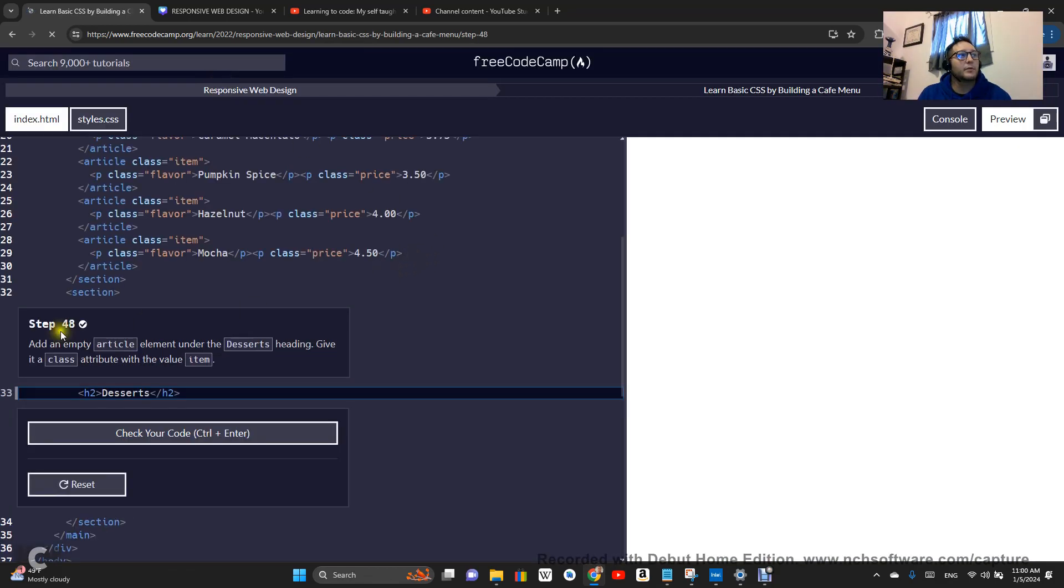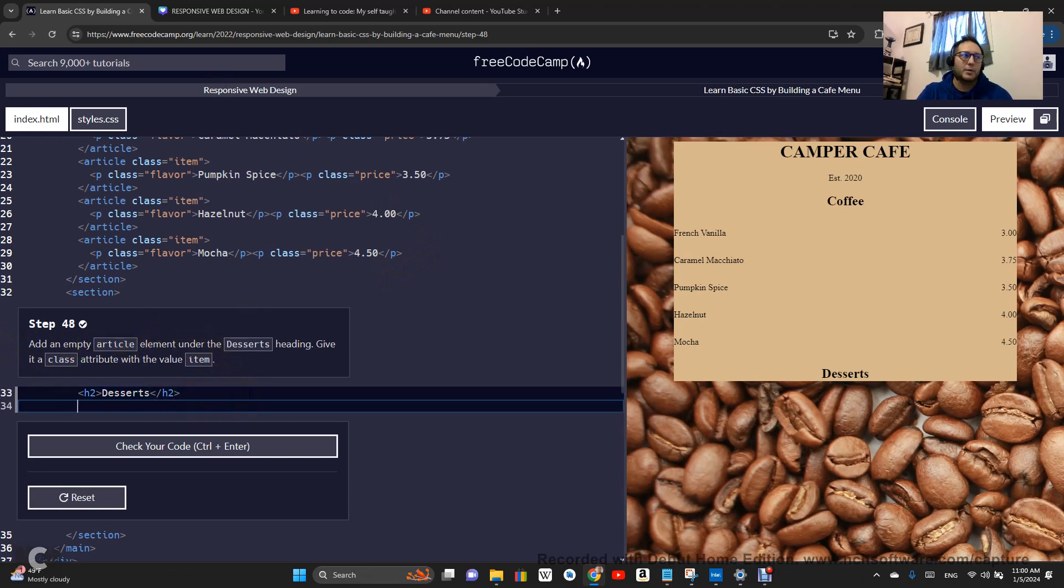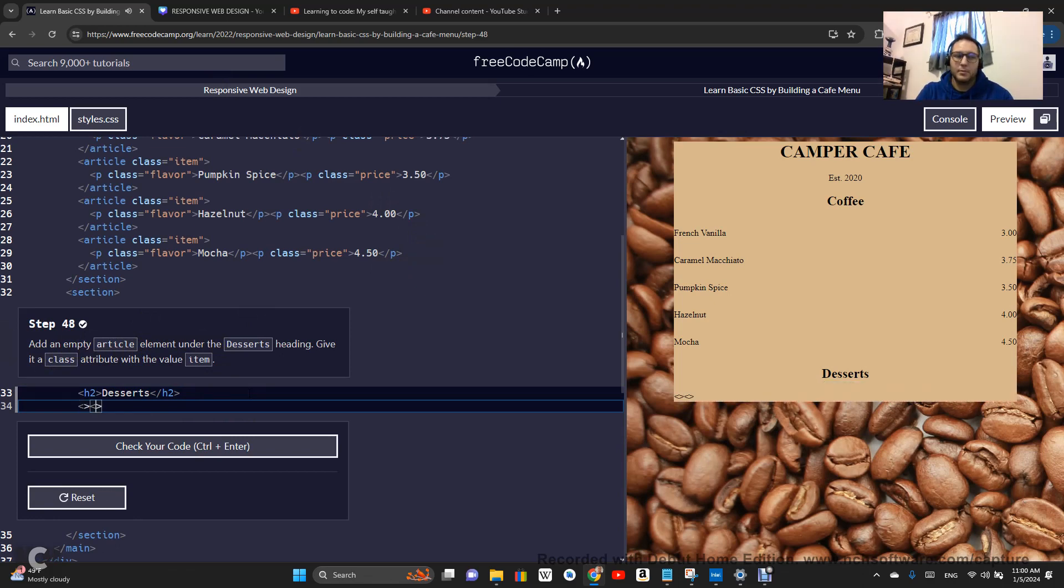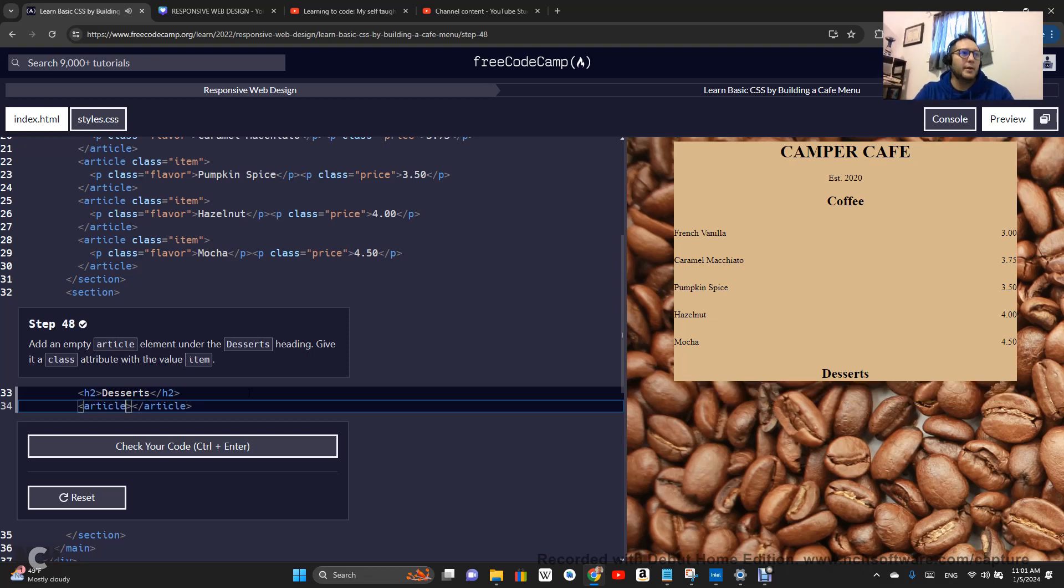All right. Add an empty article element under the desserts. Okay. All right. Give it a class attribute with the value of item.